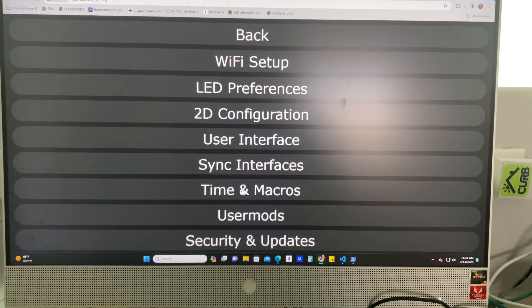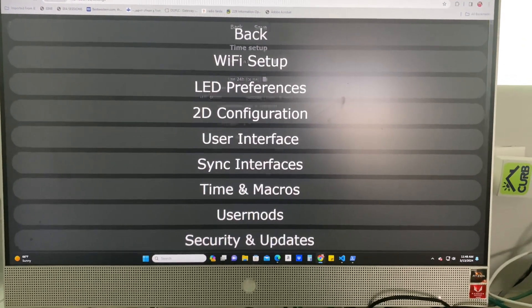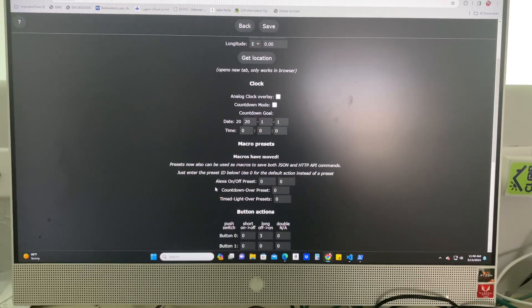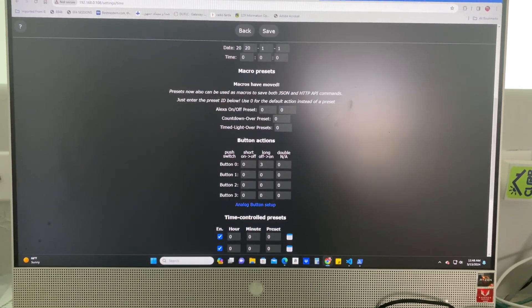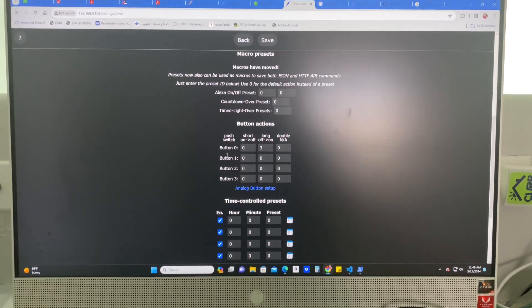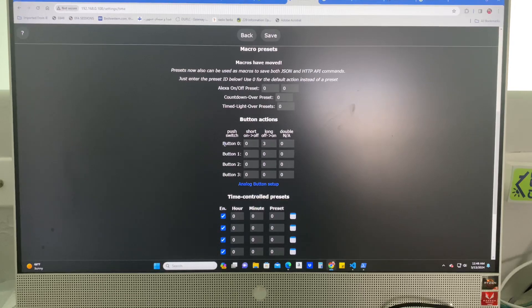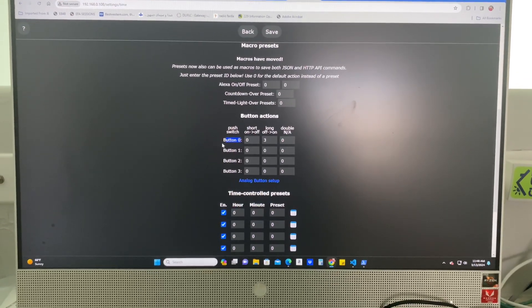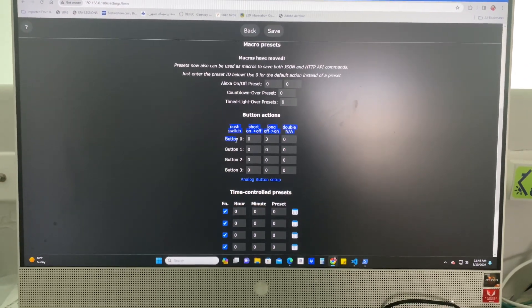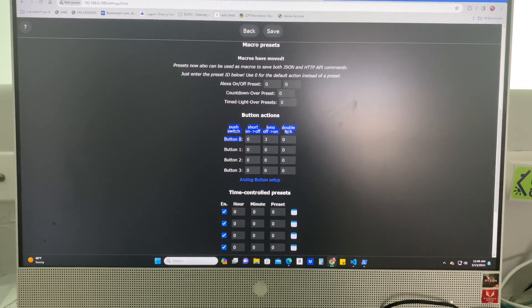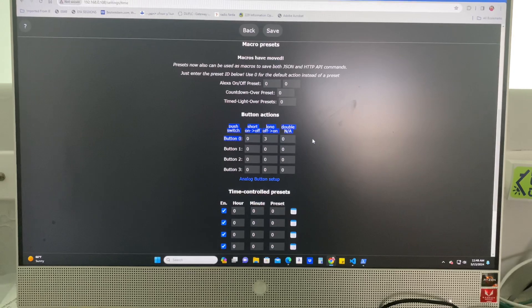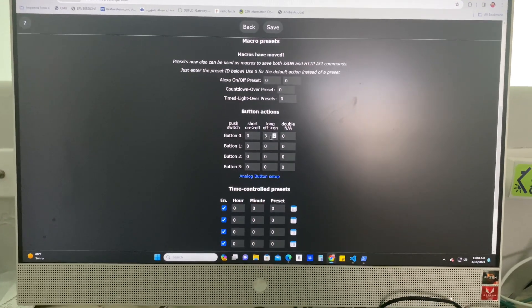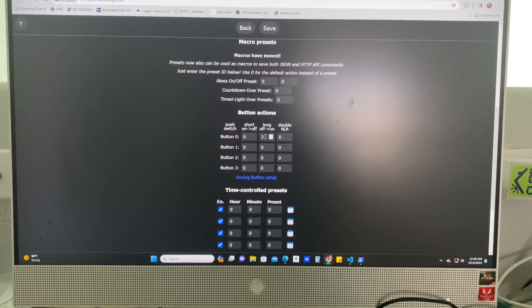Timing macros is where you set it to actually run. You're going to go down to the button actions. Now button zero is what we put that GPIO 13 on. This is where it's going to trigger. And I put it on the long trigger right here.